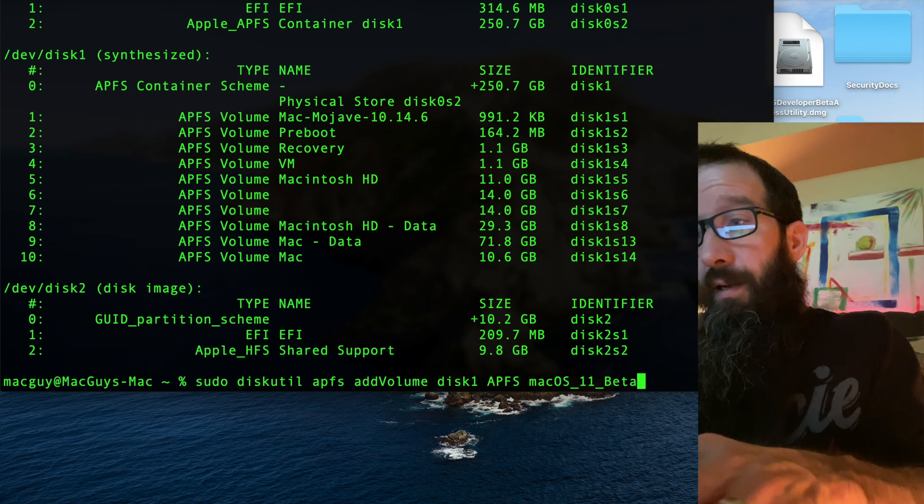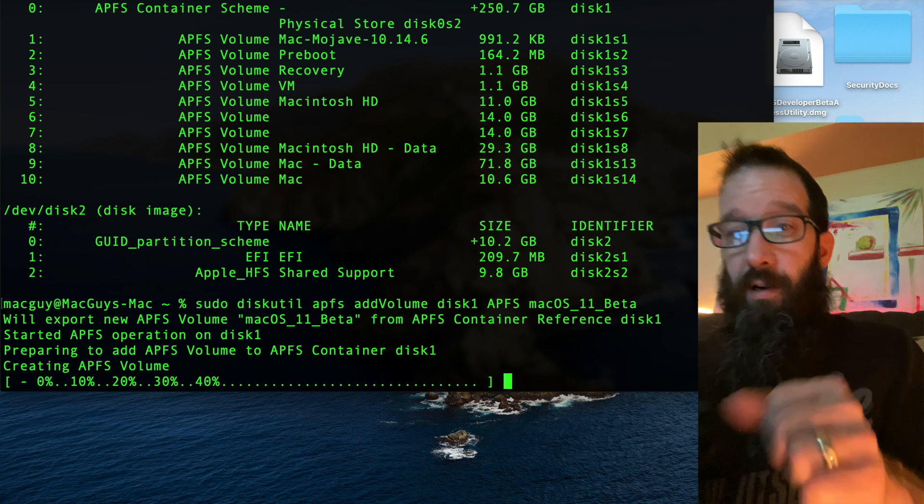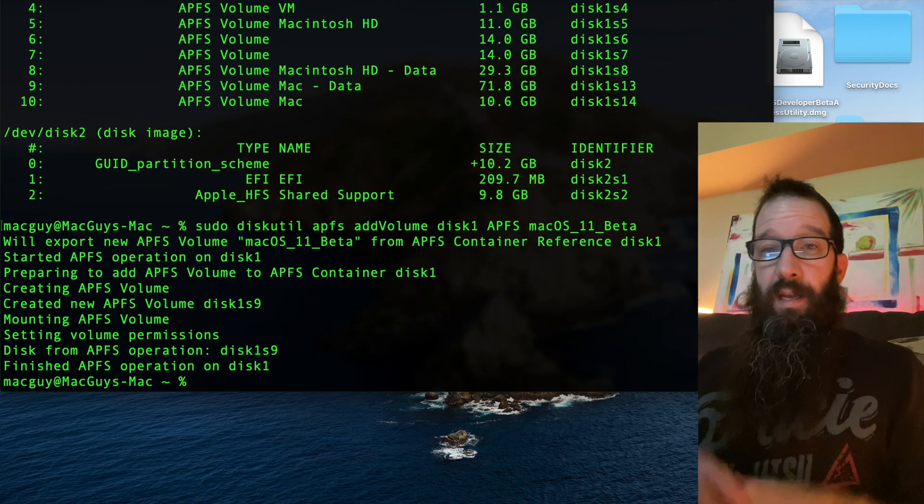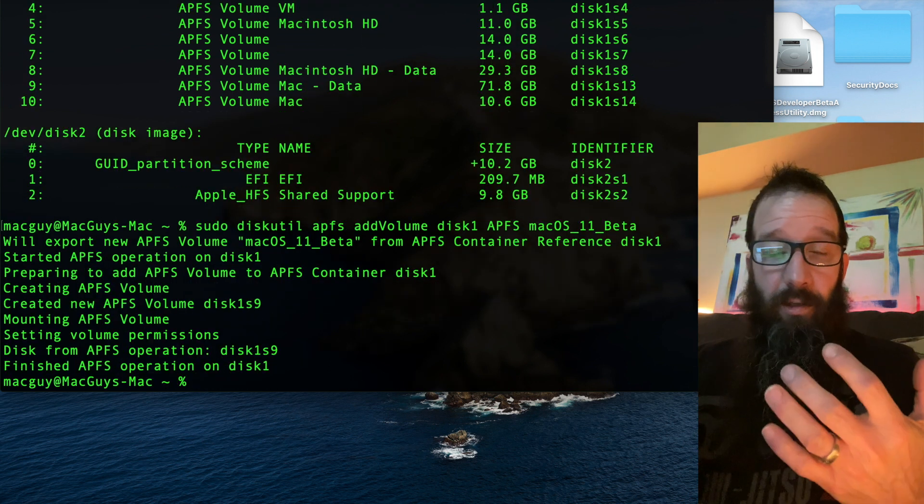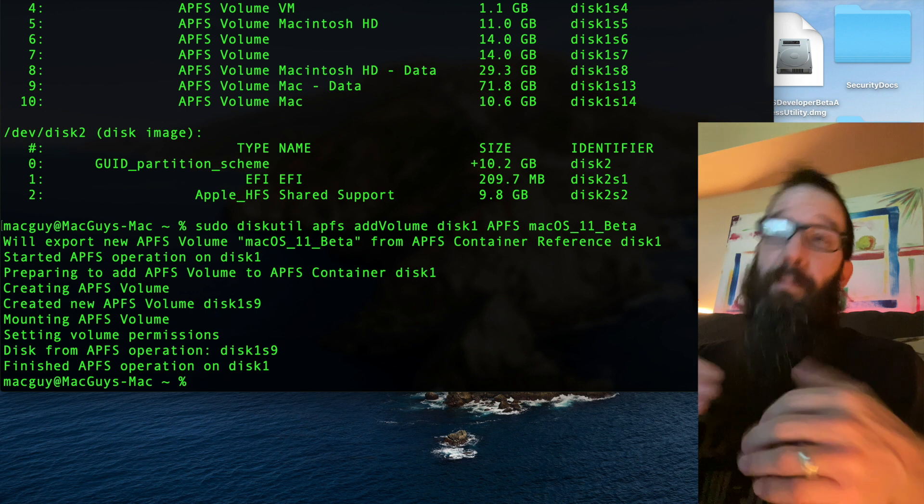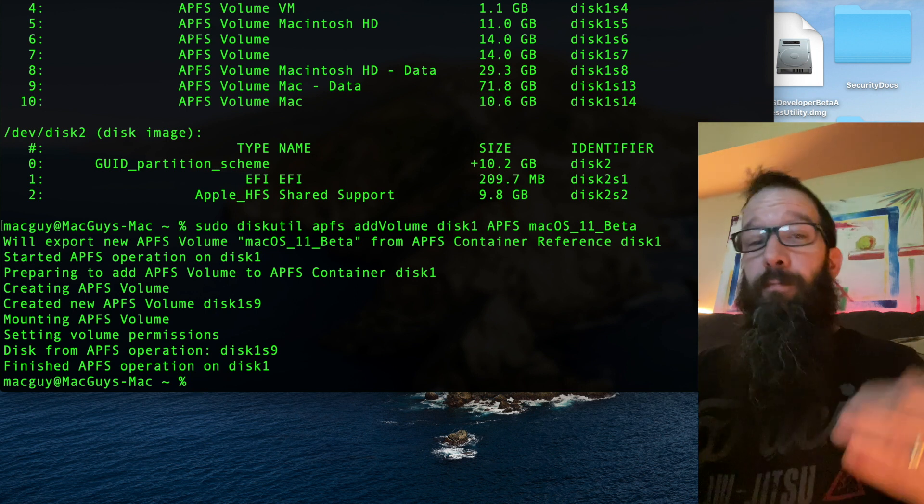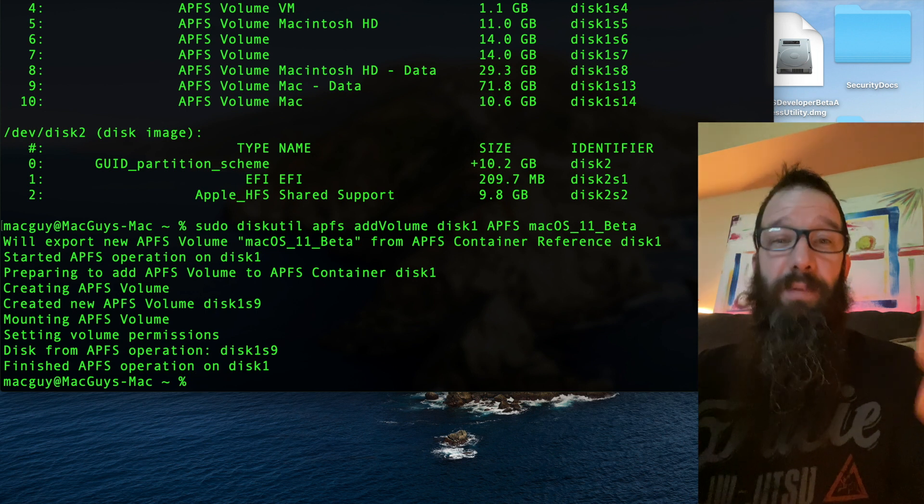Beta. Hit return. And boom. My partition, or my volume, is now created for me to install macOS Big Sur.